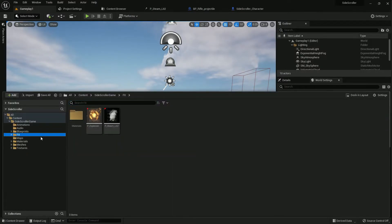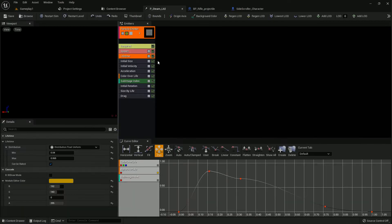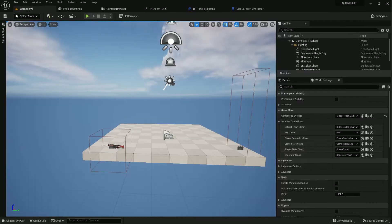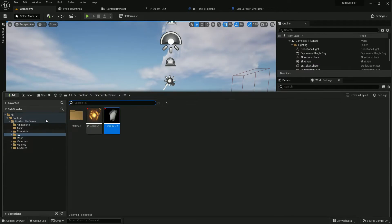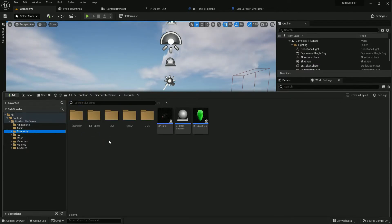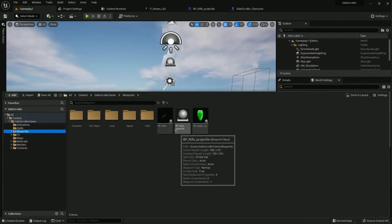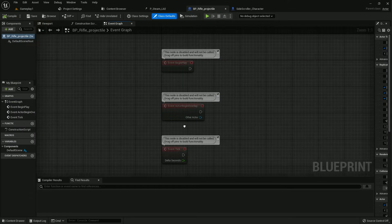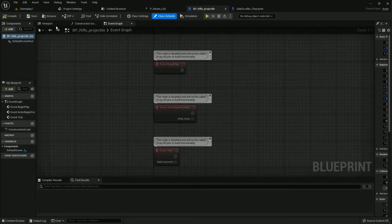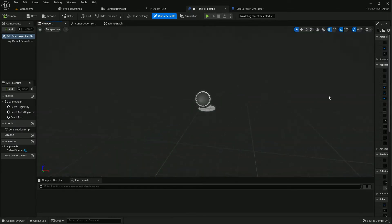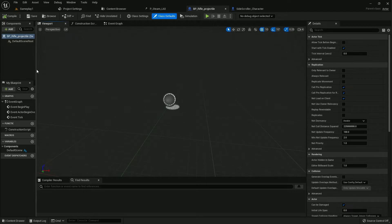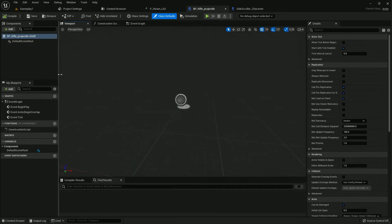Previously we imported this VFX. Just change the lifetime to a minimum of 0.4 and maximum 0.65, save all. Now about the blueprint, previously we created a projectile rifle projectile. Now we need to add a few functions here.